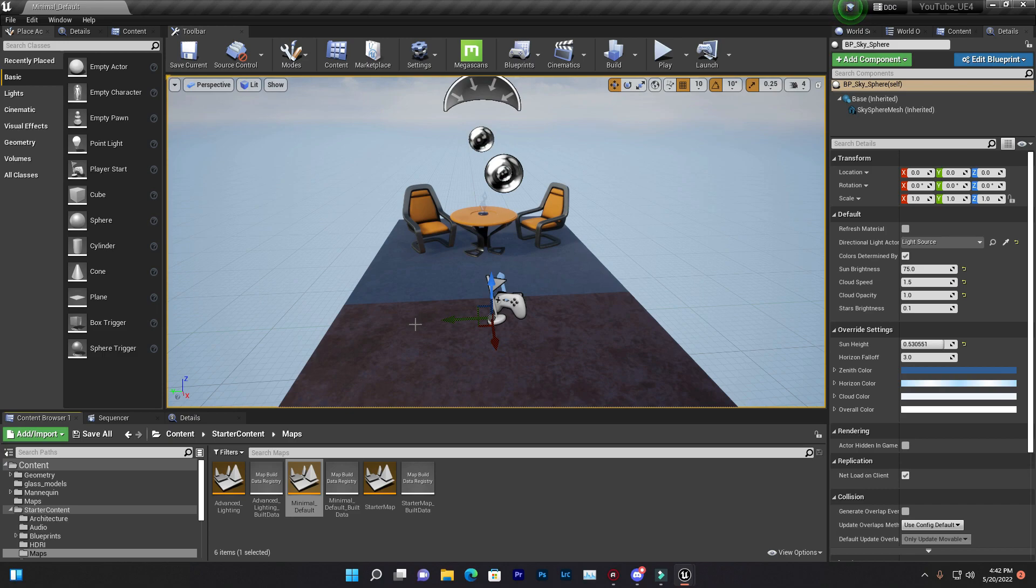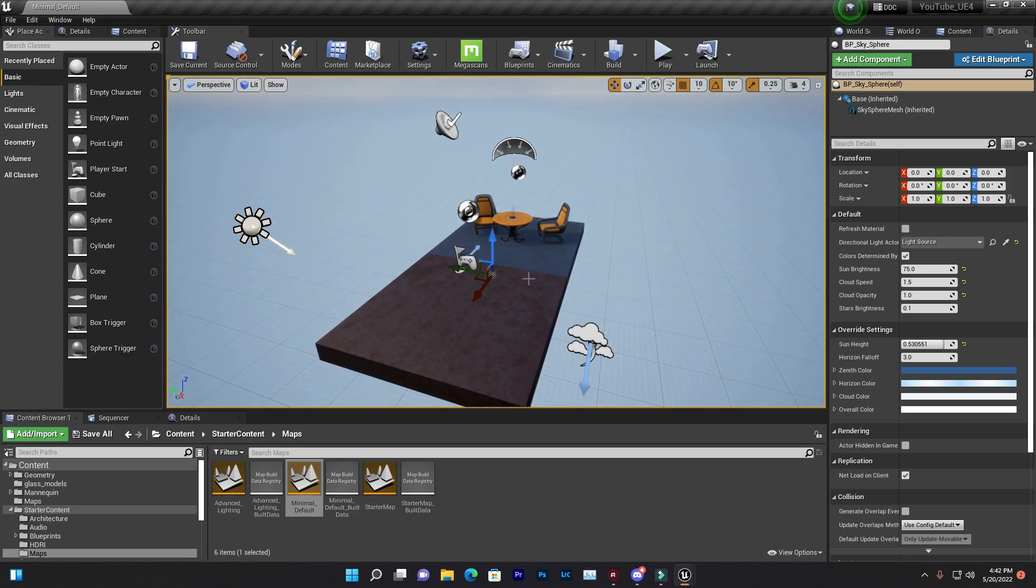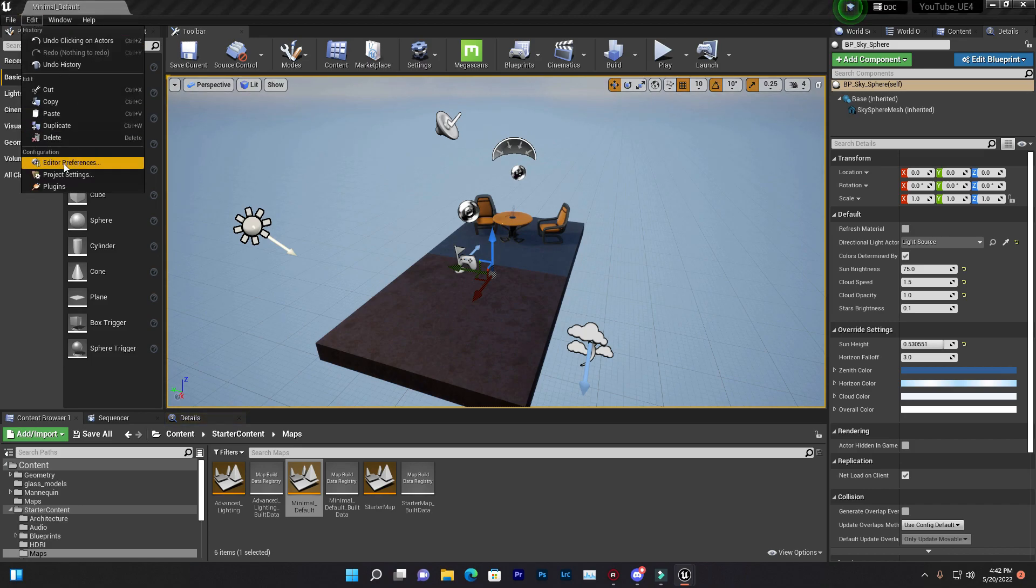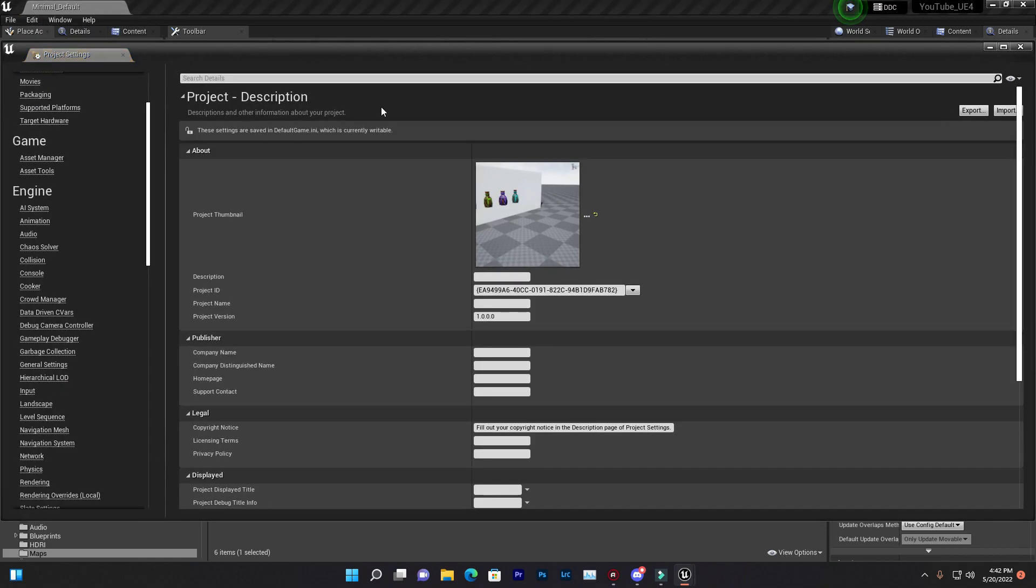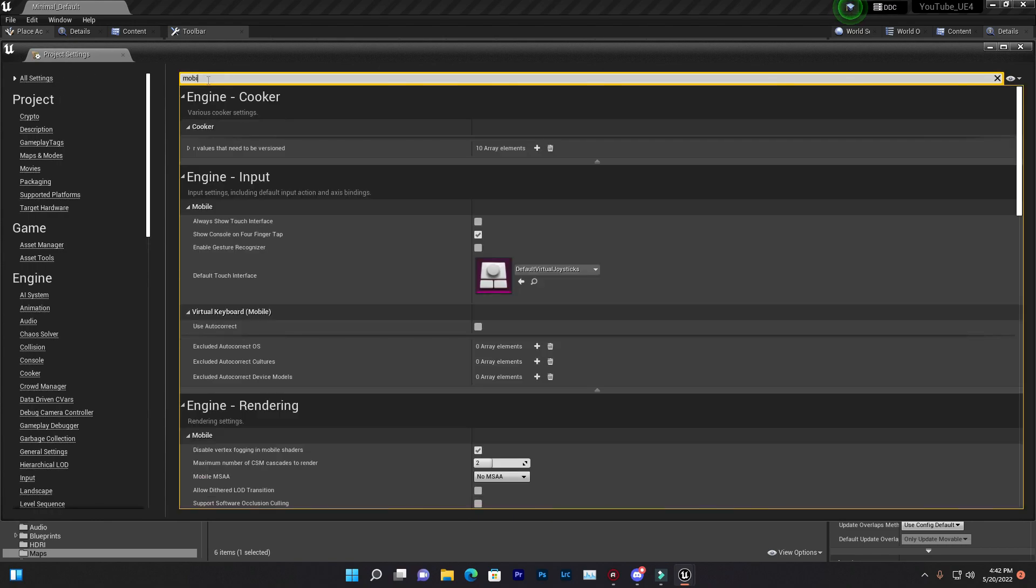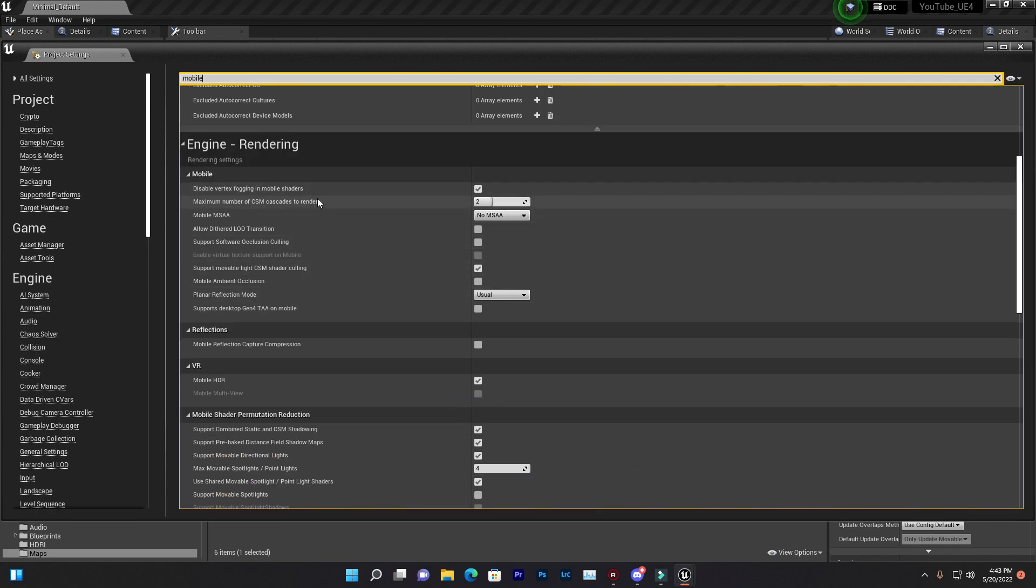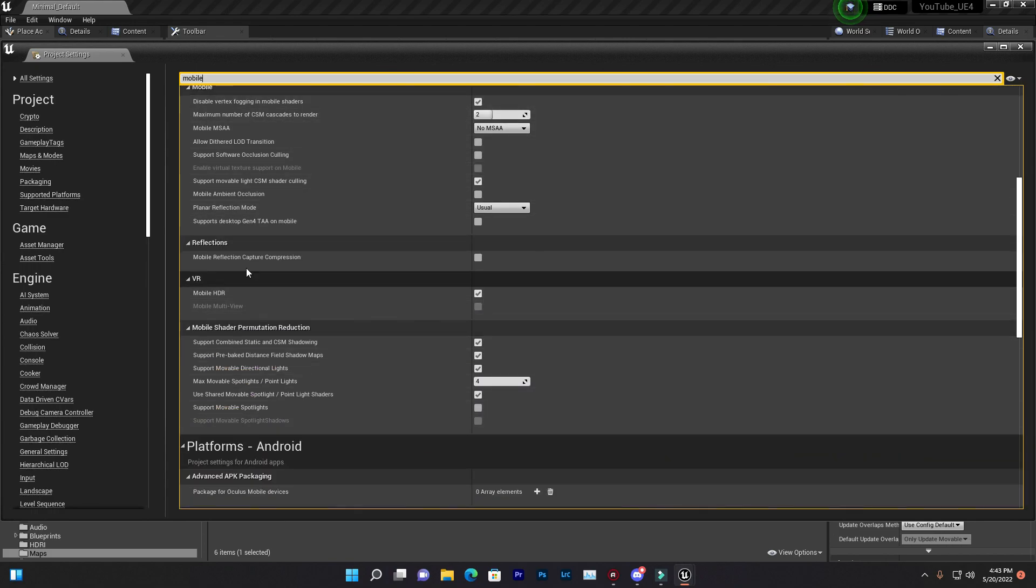Okay, so let me explain. First, if you go to Edit, then go to Project Settings, and if you search here in all settings, go to select first All Settings, then search 'mobile' and here you find that in mobile rendering.